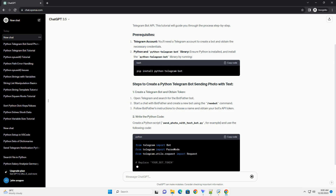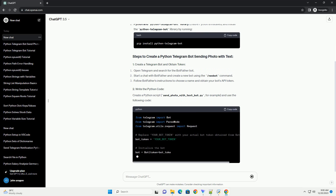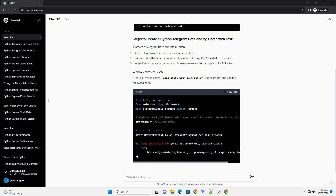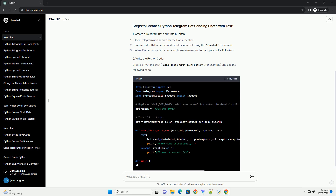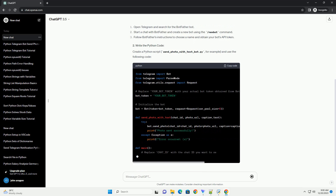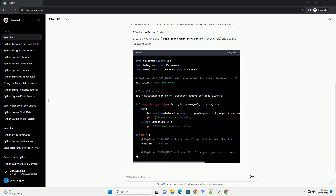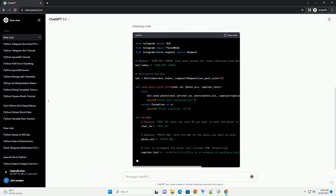Replace your-bot-token with your bot's token obtained from BotFather, and replace chat-id, photo-url, and caption-text with the desired chat ID, photo URL, and text respectively. Then execute the Python script send-photo-with-text-bot.py.